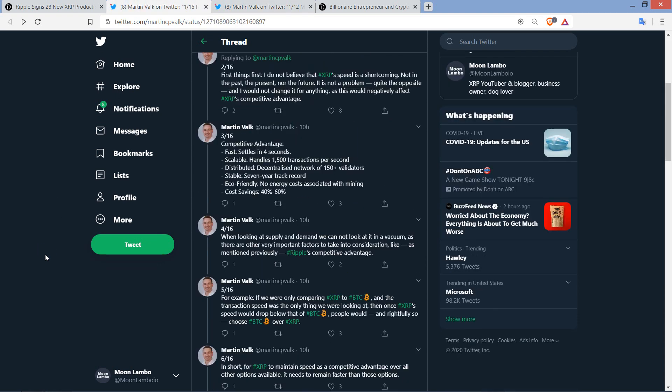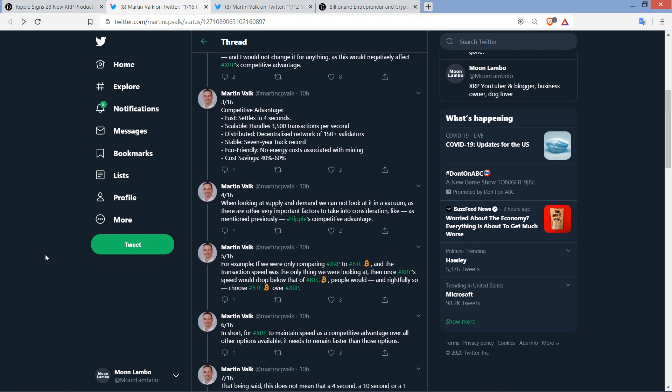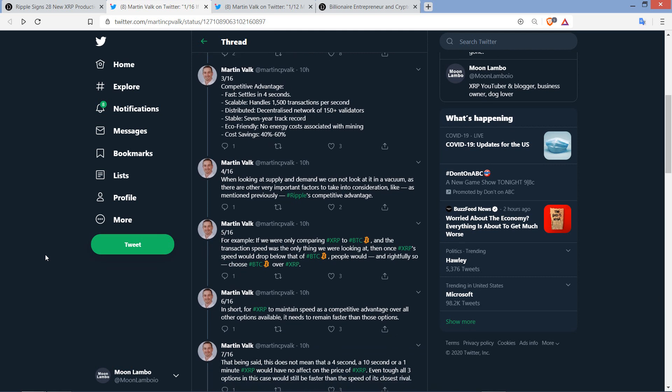All right, back to the other thread now. Then you wrote, Competitive advantages. Fast. Settles in four seconds. Scalable. Handles 1,500 transactions per second. Distributed. Decentralized network of 150-plus validators. Stable. That's a seven-year track record. Eco-friendly. No energy cost associated with mining. And cost savings 40% to 60%. Yes, indeed, all fine aspects of the XRP ledger and XRP itself.